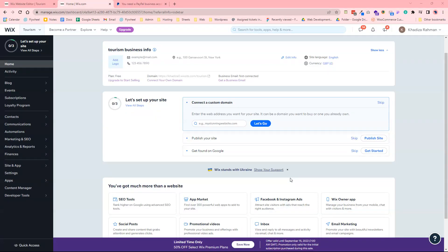Once your site is ready to go live and you want to start accepting payments and accepting bookings for your events, what you want to do is upgrade first of all to your payment plan, and then you can also connect your domain. You can also connect your domain first or at least purchase a domain if you don't have one and then upgrade your plan afterwards, but you would need to upgrade your plan if you wanted to use a custom domain.